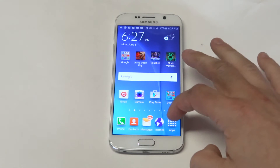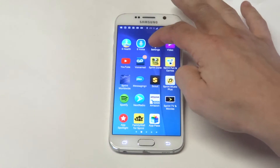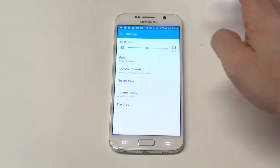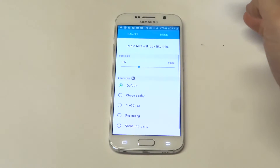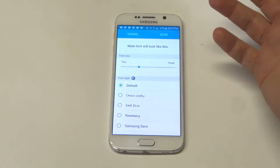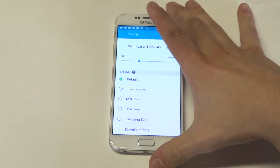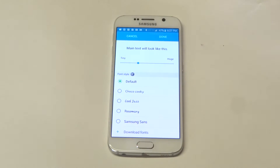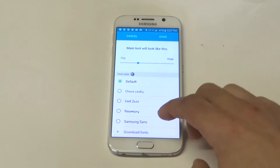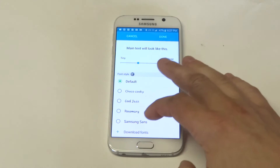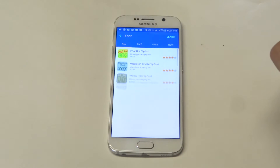So anyways, obviously if you want to mess around with the fonts, you got to go to Display in the Settings and then click on the font option. They have the default ones in here that everyone is pretty much used to for whatever their Samsung or really Android device is, but there's an option where you can download fonts.